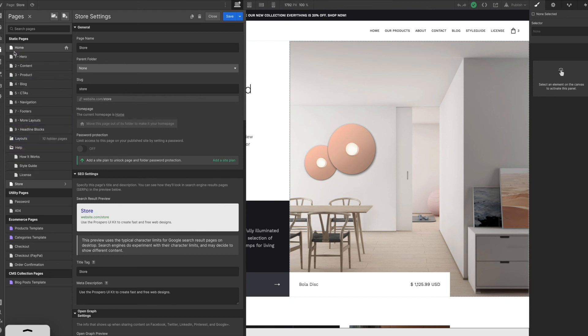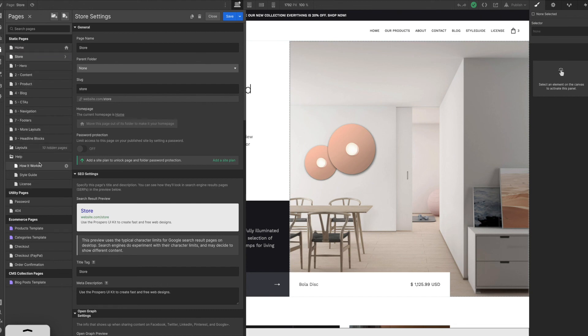You can move this up to the top if you wanted. We're eventually going to replace the homepage. And I'll show you how to make sure all of these other pages don't publish as well. But for now, we're just going to keep working on our store.